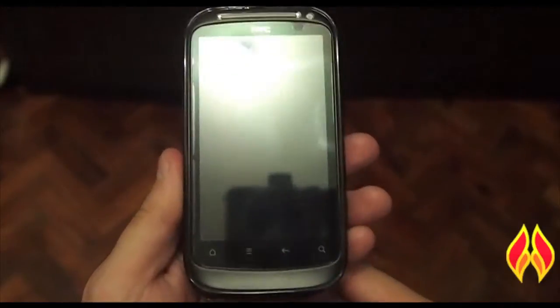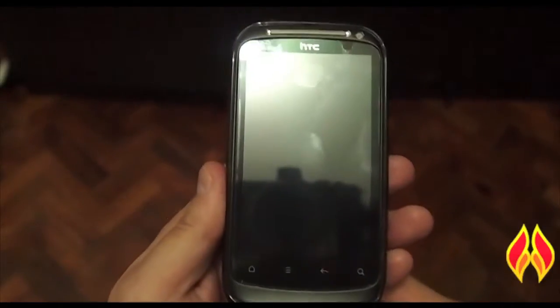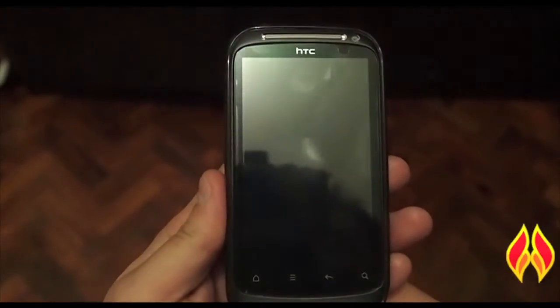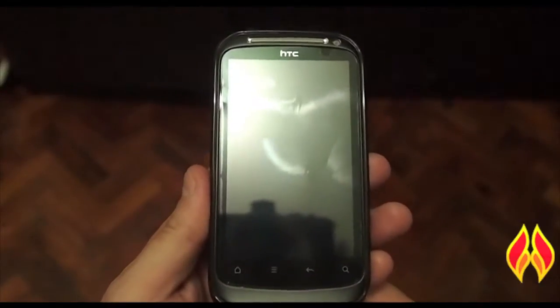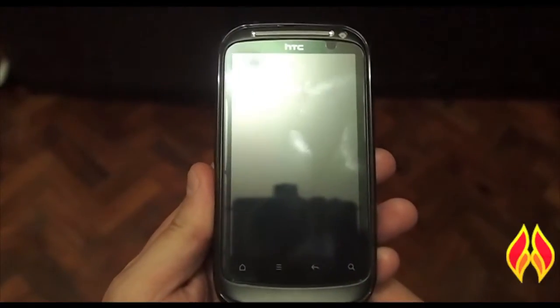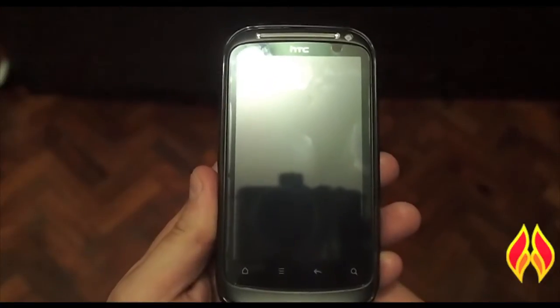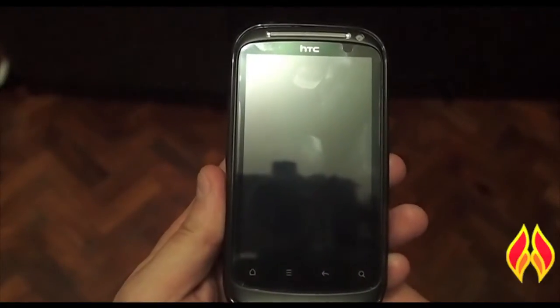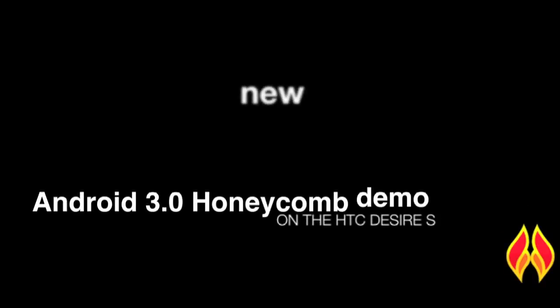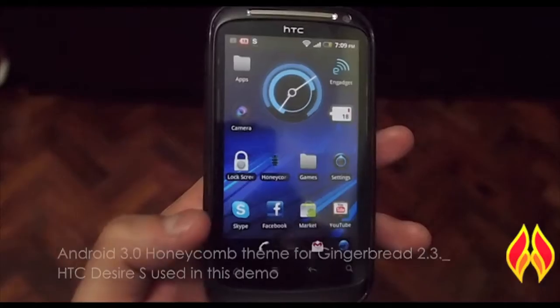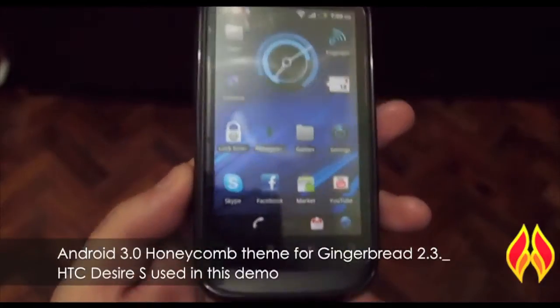Hey guys, this is Mark here at the Mobile Hotspot, and today I'd like to share with you a theme that I found was pretty cool — it's the honeycomb theme for ADW launcher. So let's get into it.